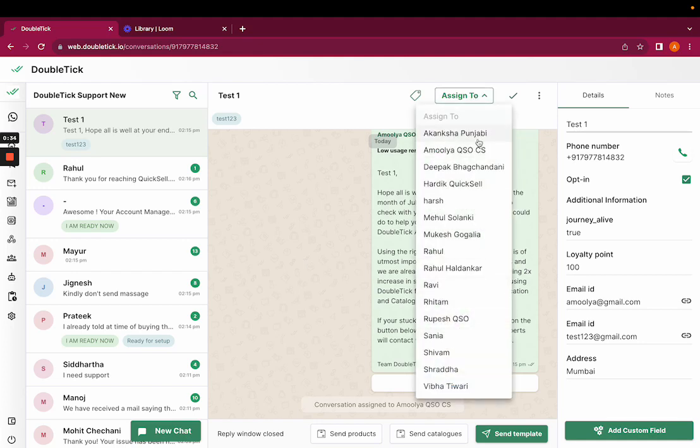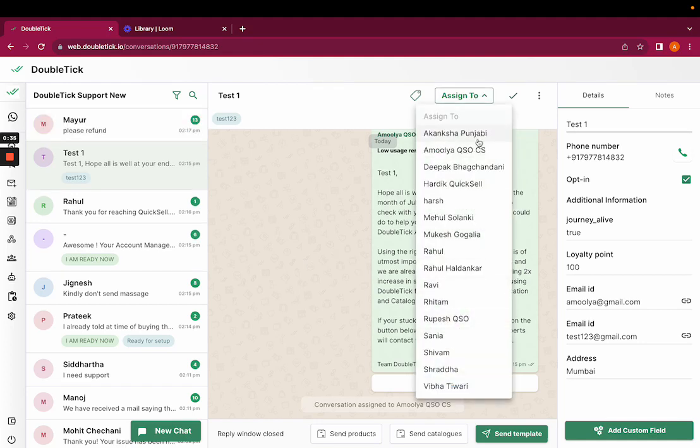Select the team member. This is how you can assign the agent for the single chat. Thank you.